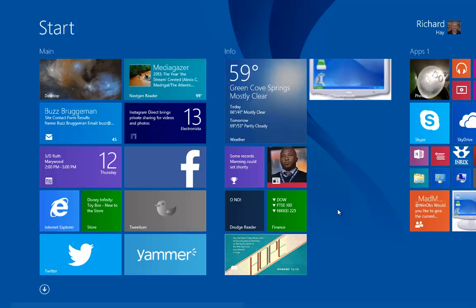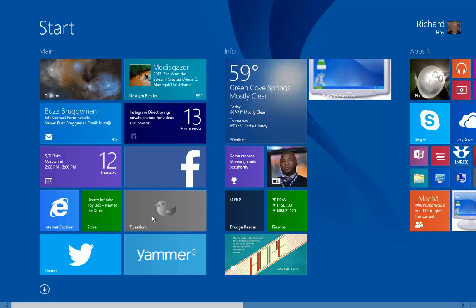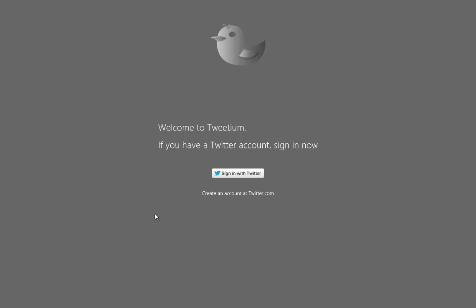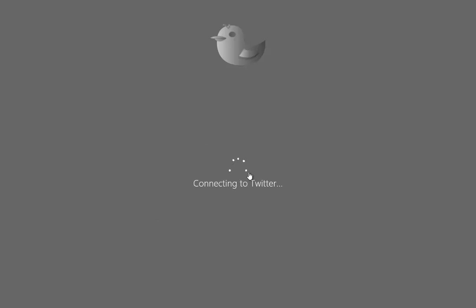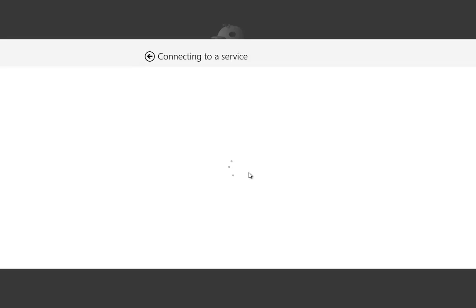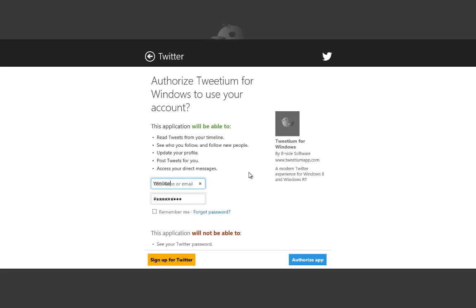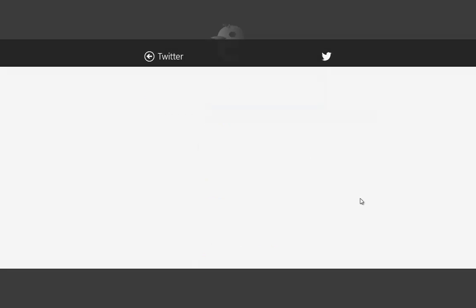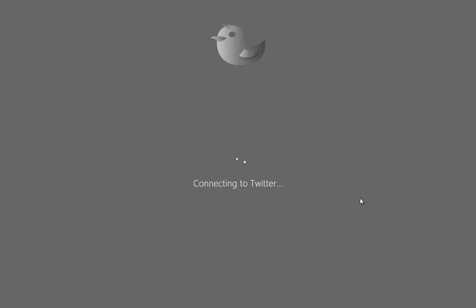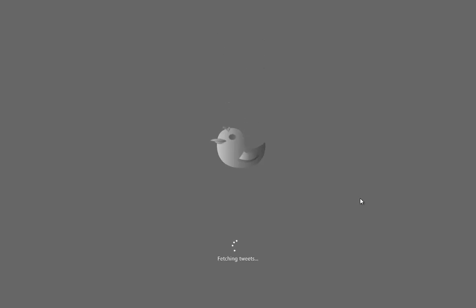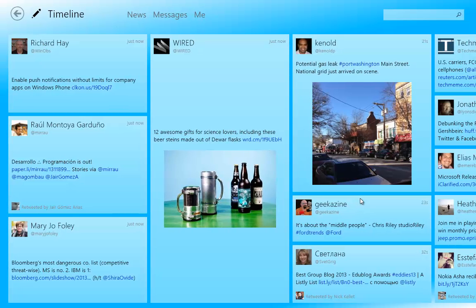Brandon has told me he plans to iterate the app very quickly once version 1 hits the store. So let me introduce you to it. Right here you'll see the live tile from Tweetium. We'll click on it and get the whole first-run user experience. You come here, and of course you've got to sign in with your Twitter account — a very standard, recognizable interface. Then it will connect and grab your tweets.